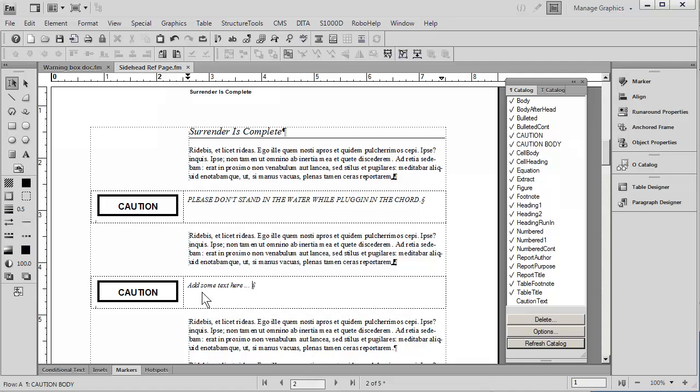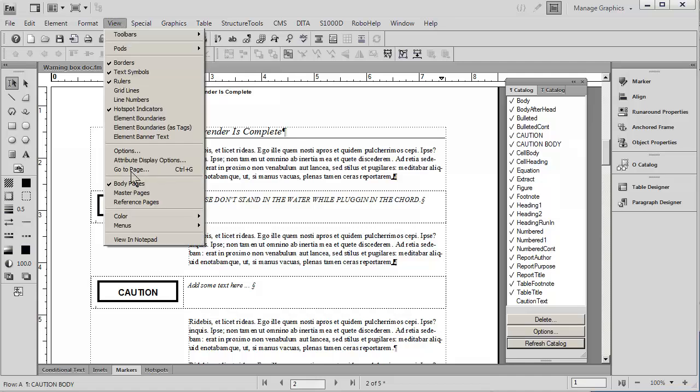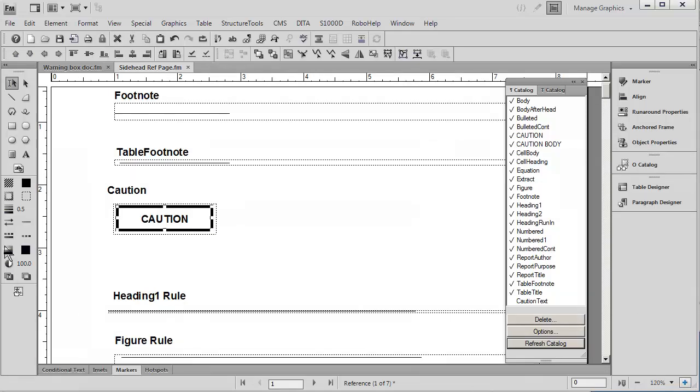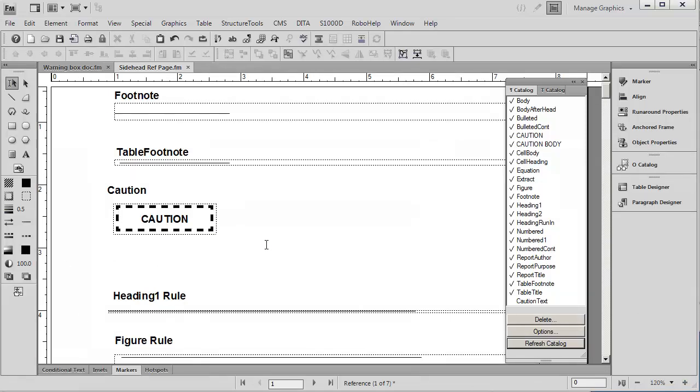Now, if our needs changed and we wanted to have this Caution box look different to create a different type of emphasis, we would do that as per the earlier video by simply revisiting the reference page. And I'm going to go ahead and make it a little larger. And I'm going to make an extremely simple change. I'm just going to change the box to dots. And the other thing I'm going to do is make the word Caution in italic.